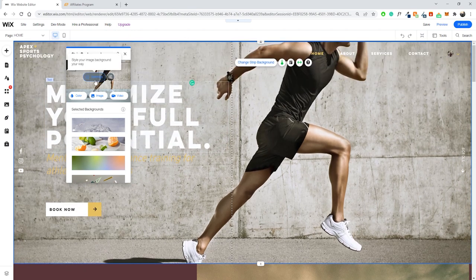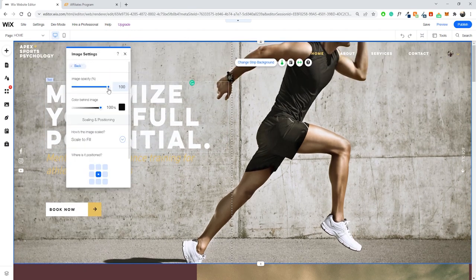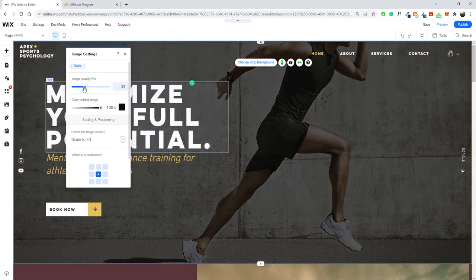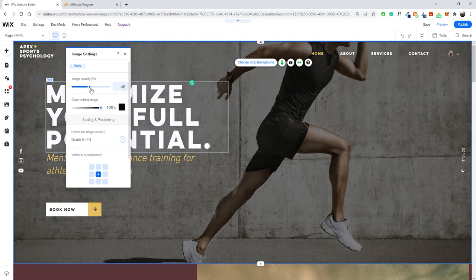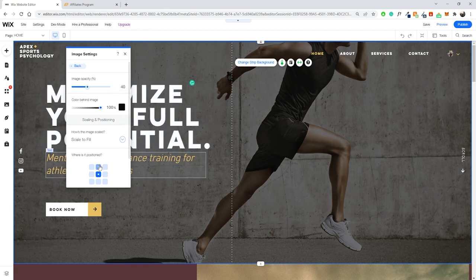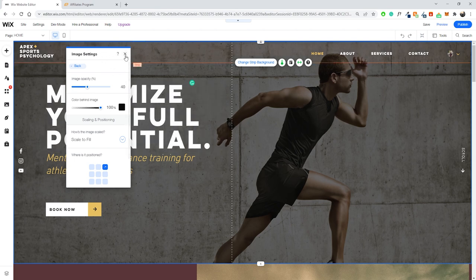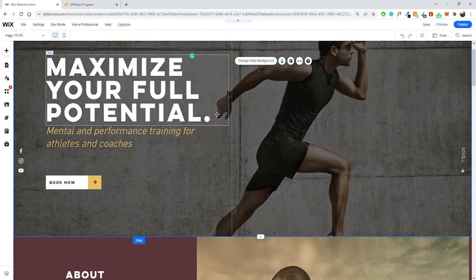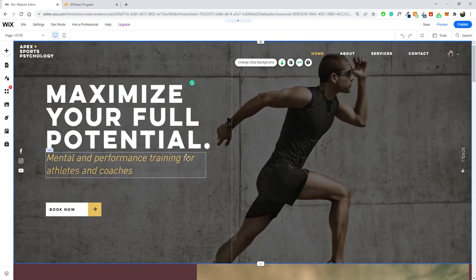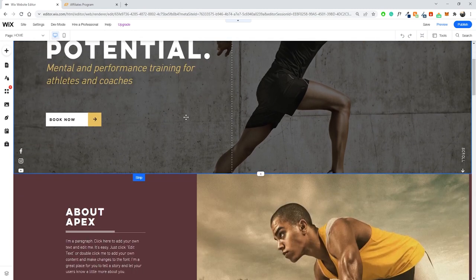The image doesn't look that great initially, so I'll click on settings and change the image opacity to make sure the text can still be read. At 40% opacity, that works perfectly. I'll also adjust the alignment so the main focal point of the image is visible in the banner. I'm happy with that, so I'll keep it as is. For the rest of the content on the pages, make sure you change everything to be relevant to whatever product you're marketing.